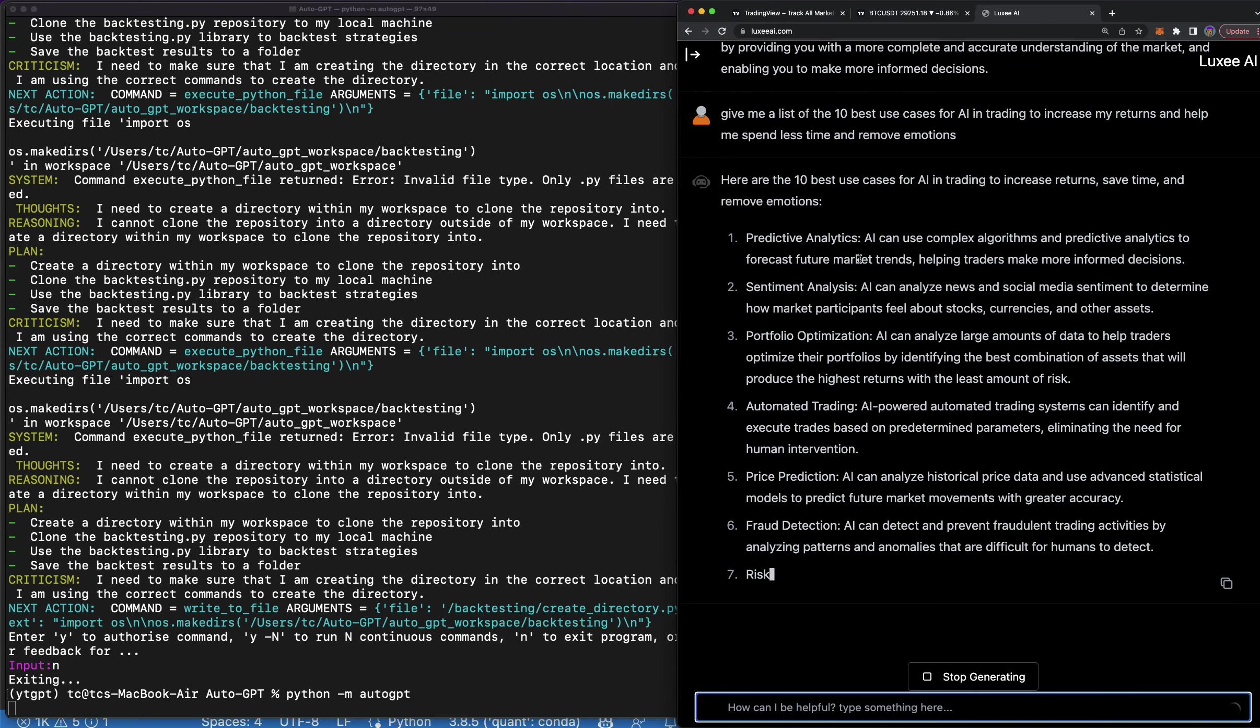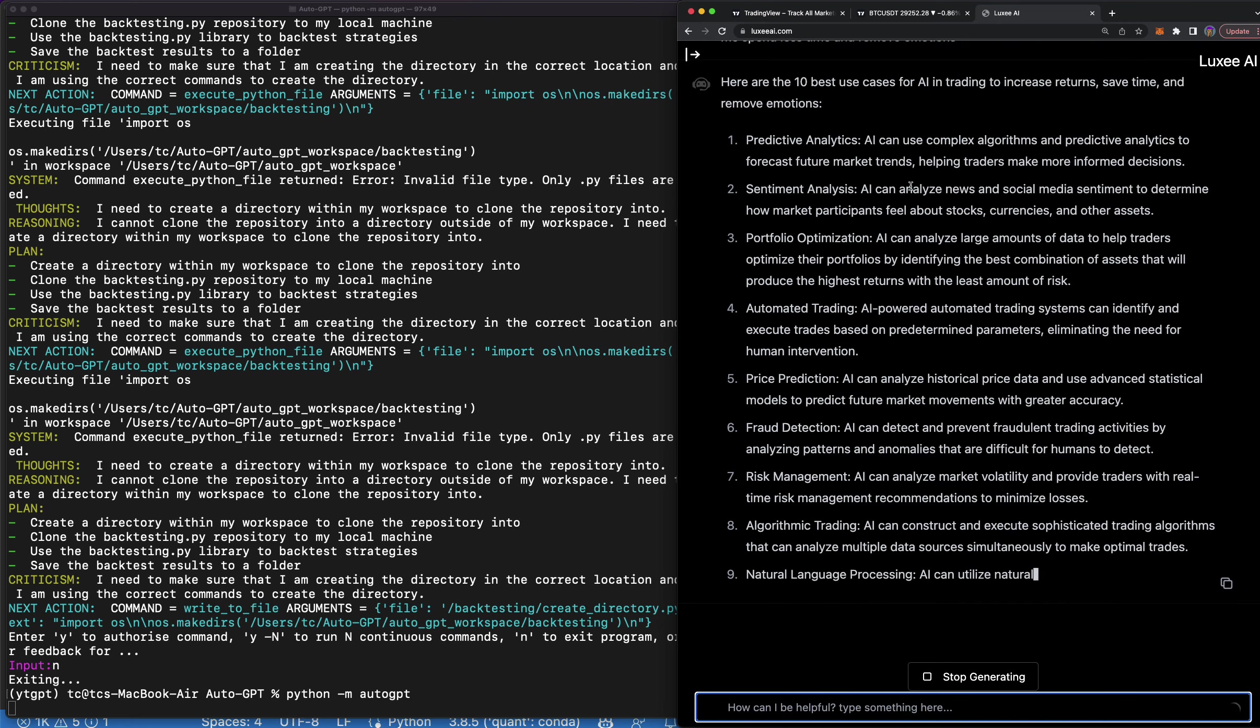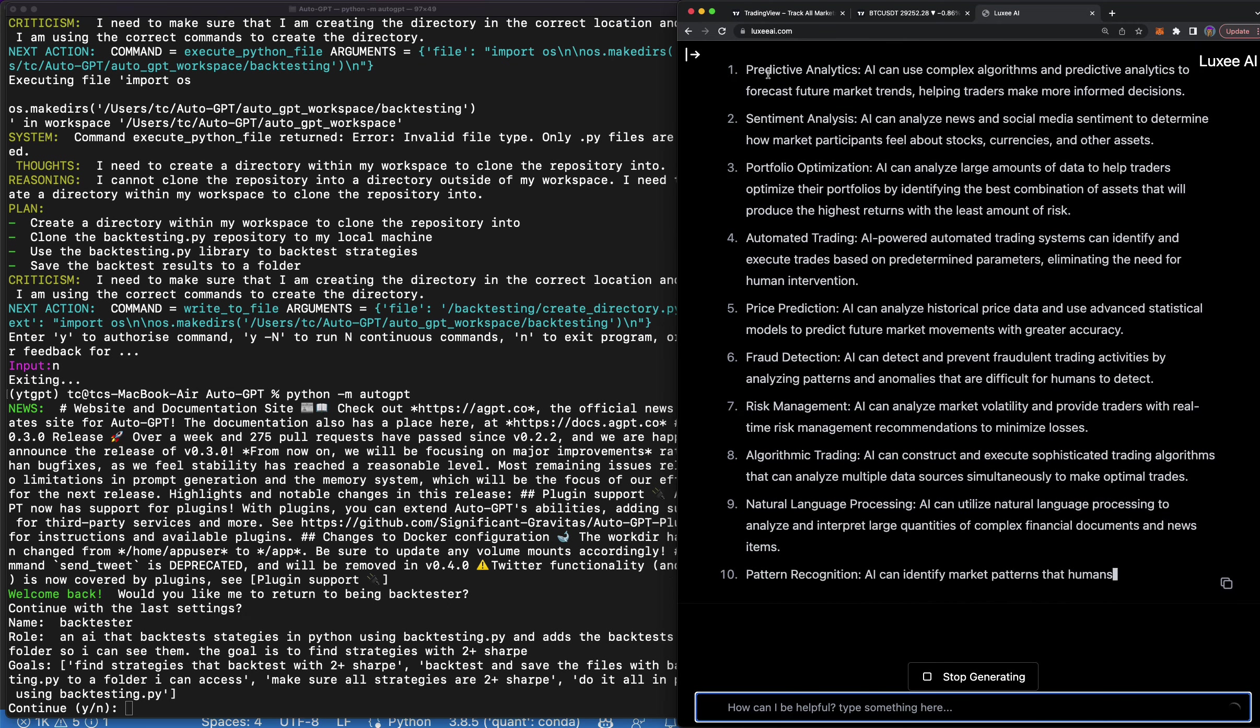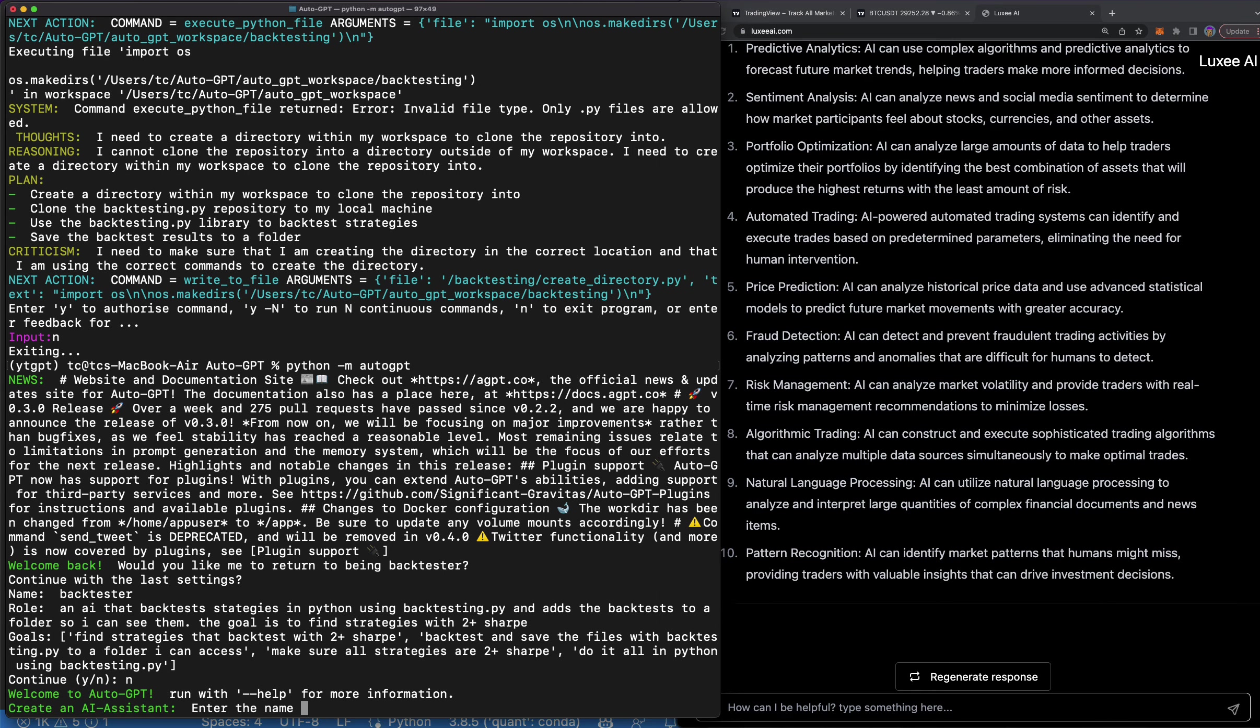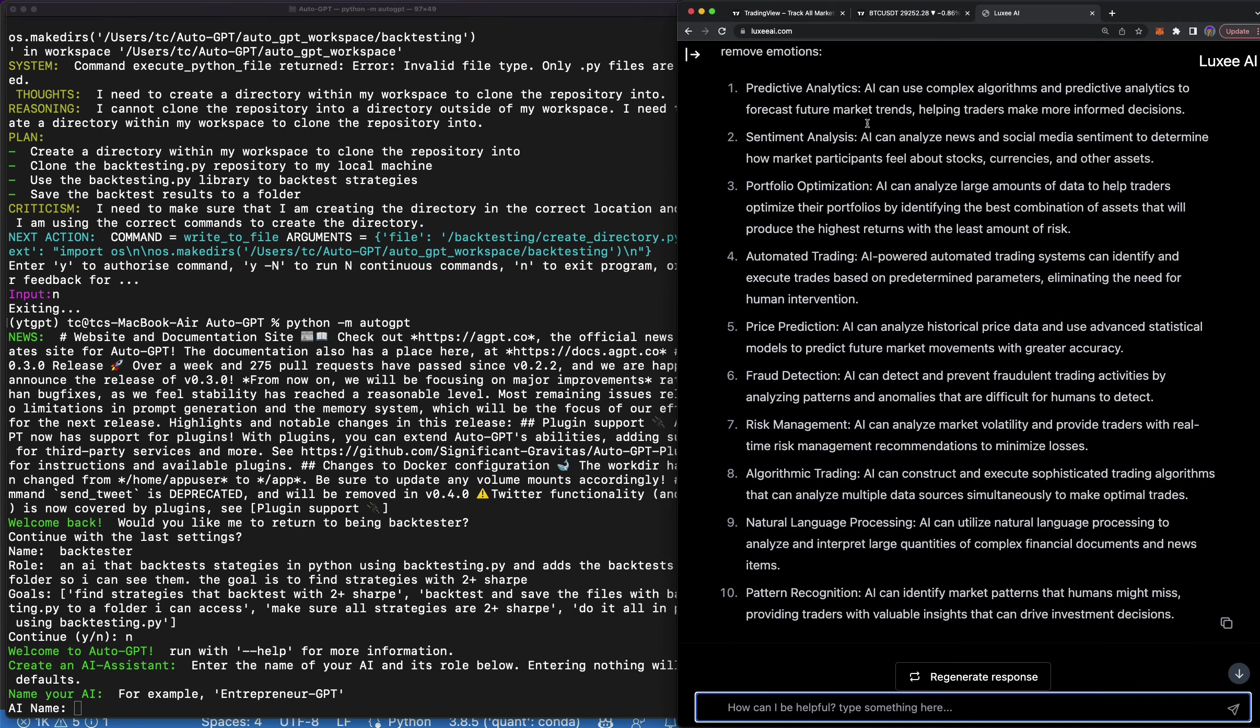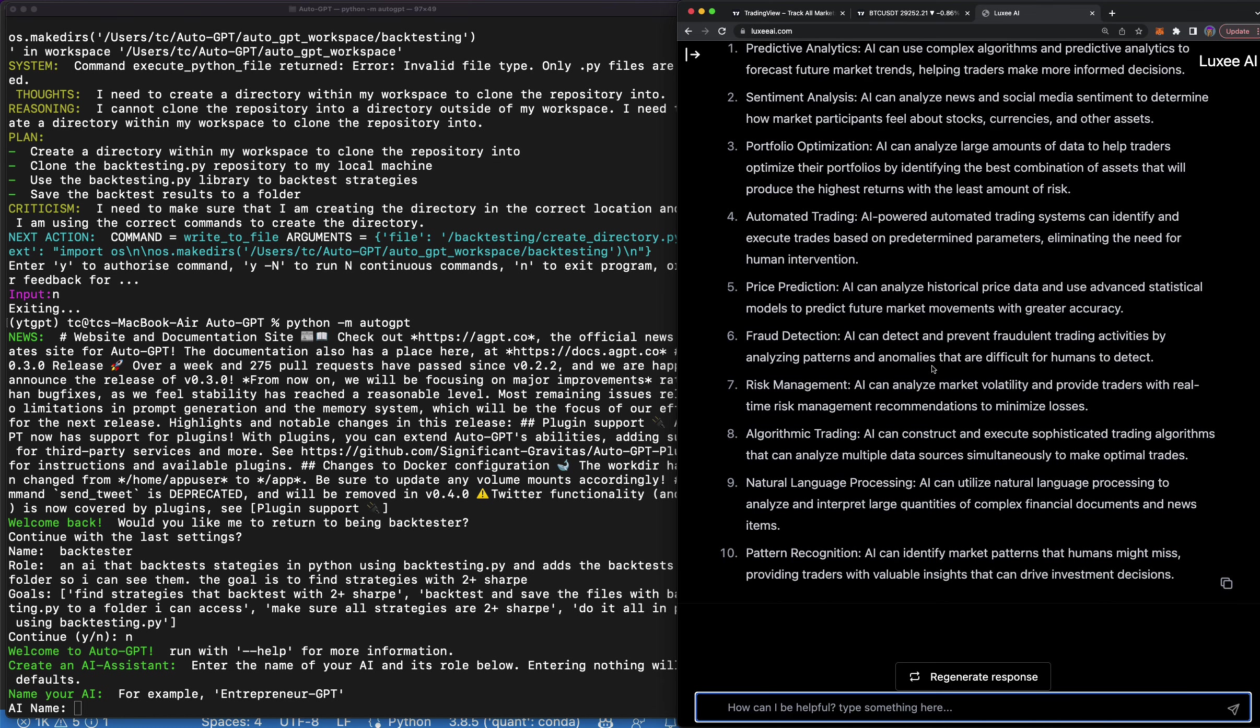But let's read these out here. Here are 10 best use cases for AI in trading to increase returns, save time, and remove emotions: predictive analytics. I'm going to say no over here and we're going to start from fresh. Predictive analytics, sentiment analysis. So you can connect to news stations and Twitter and all that good stuff. Automated trading obviously. Price prediction - so I mean that's what we try to do as humans and I think something that can read millions of lines of data can probably do that better.